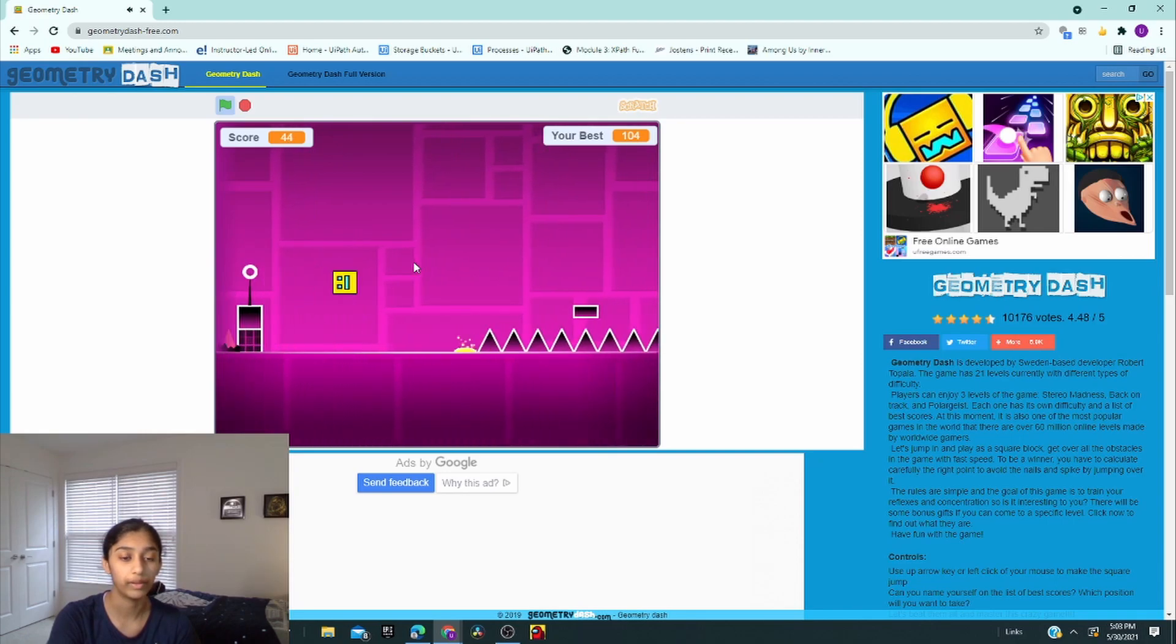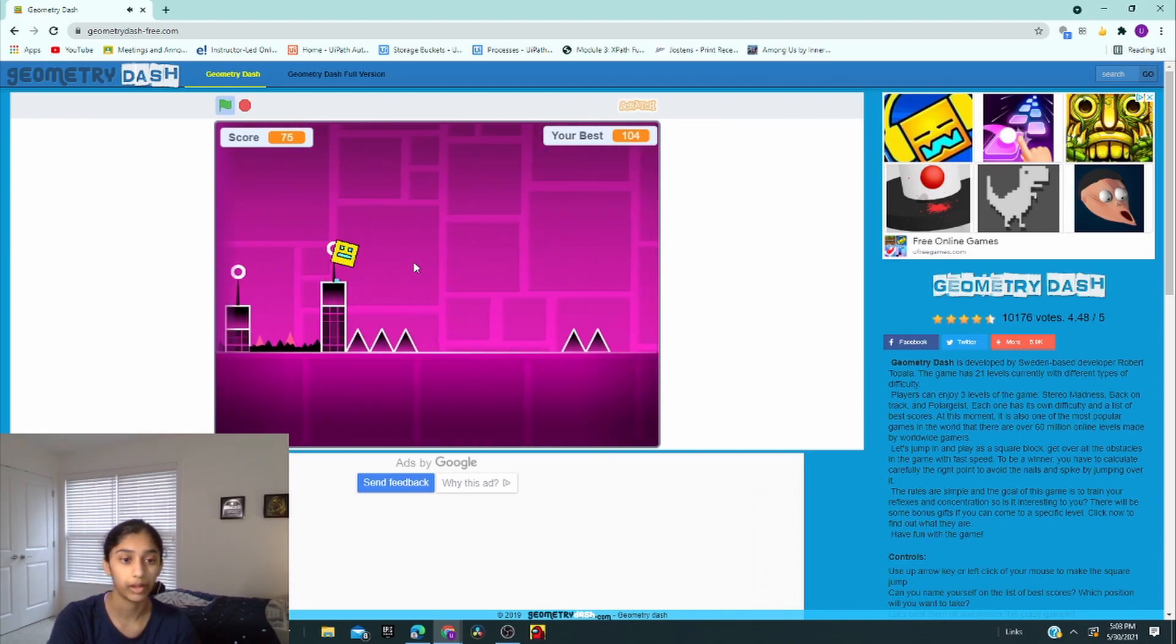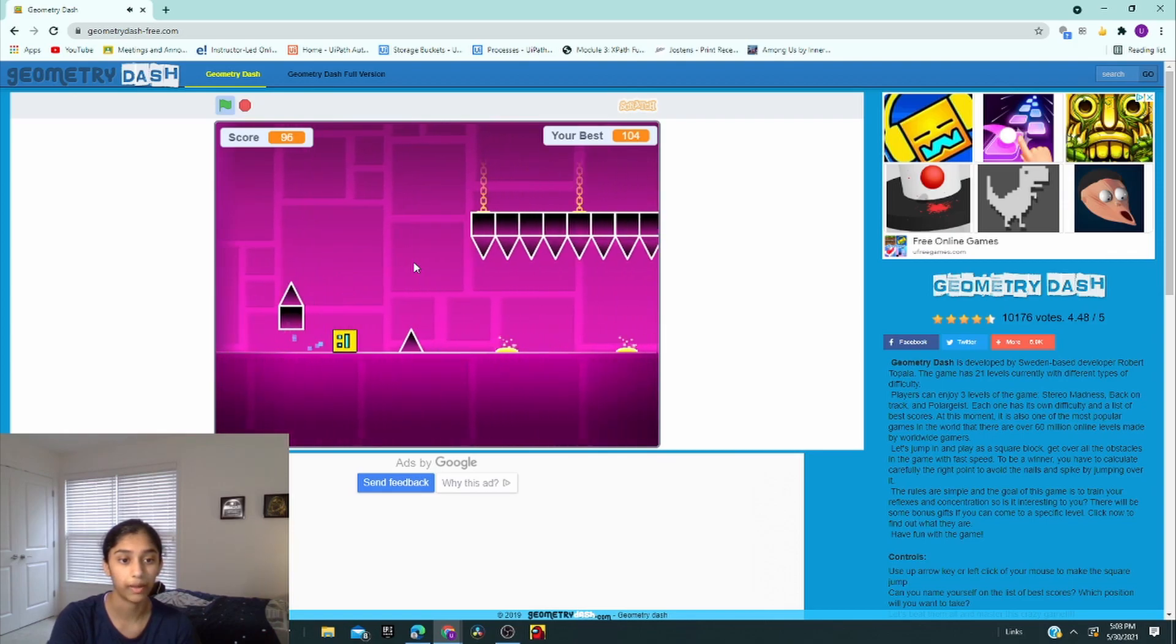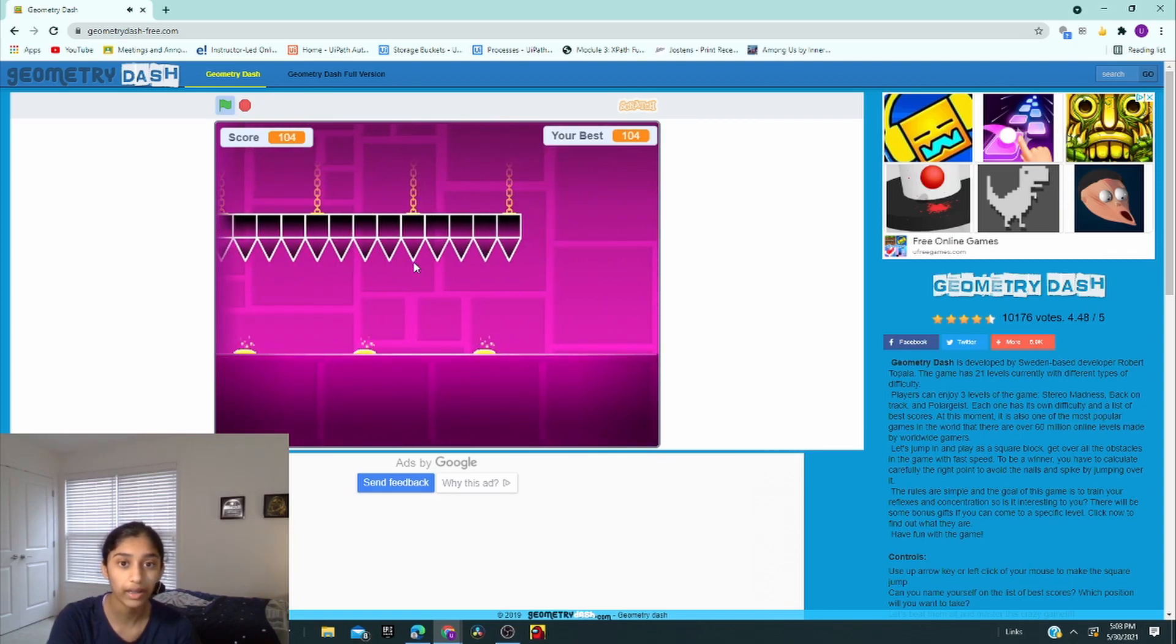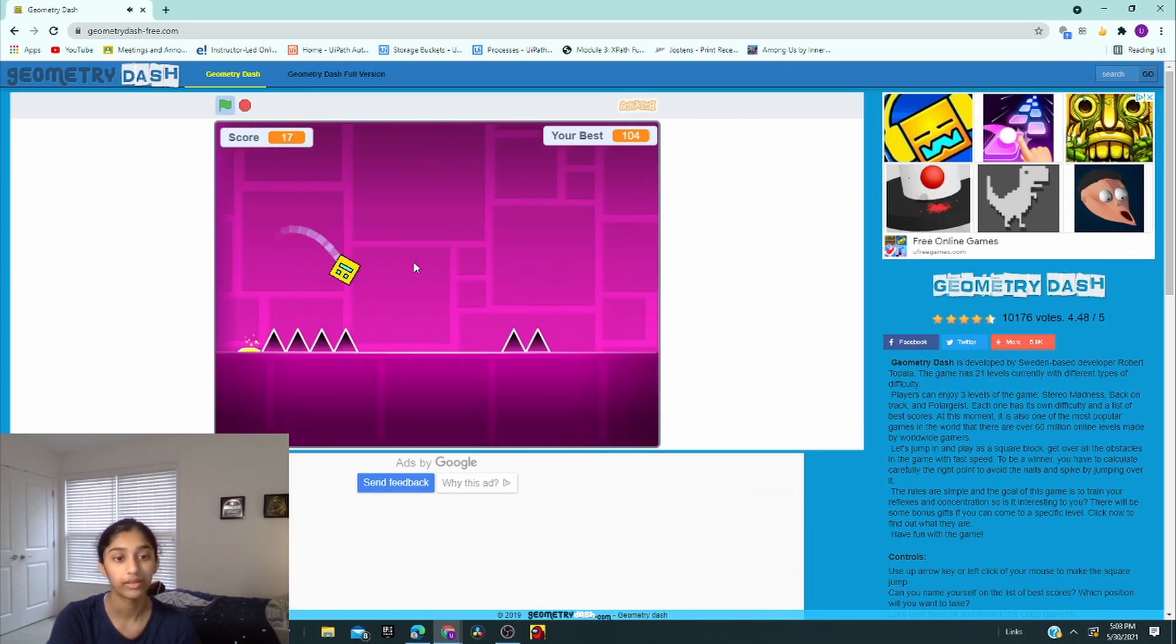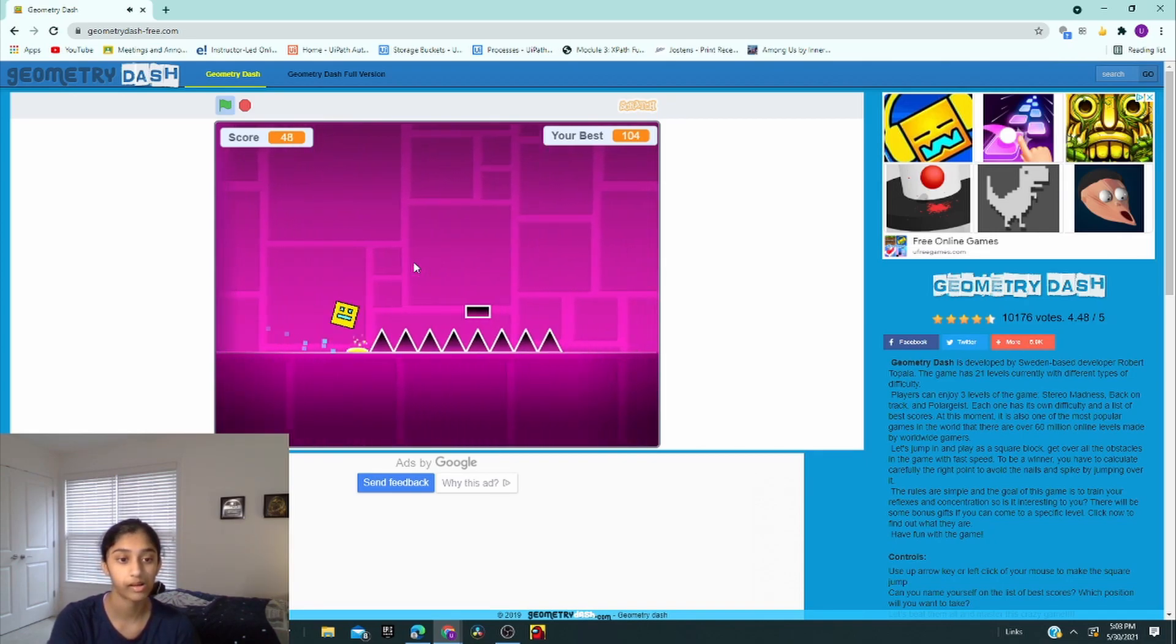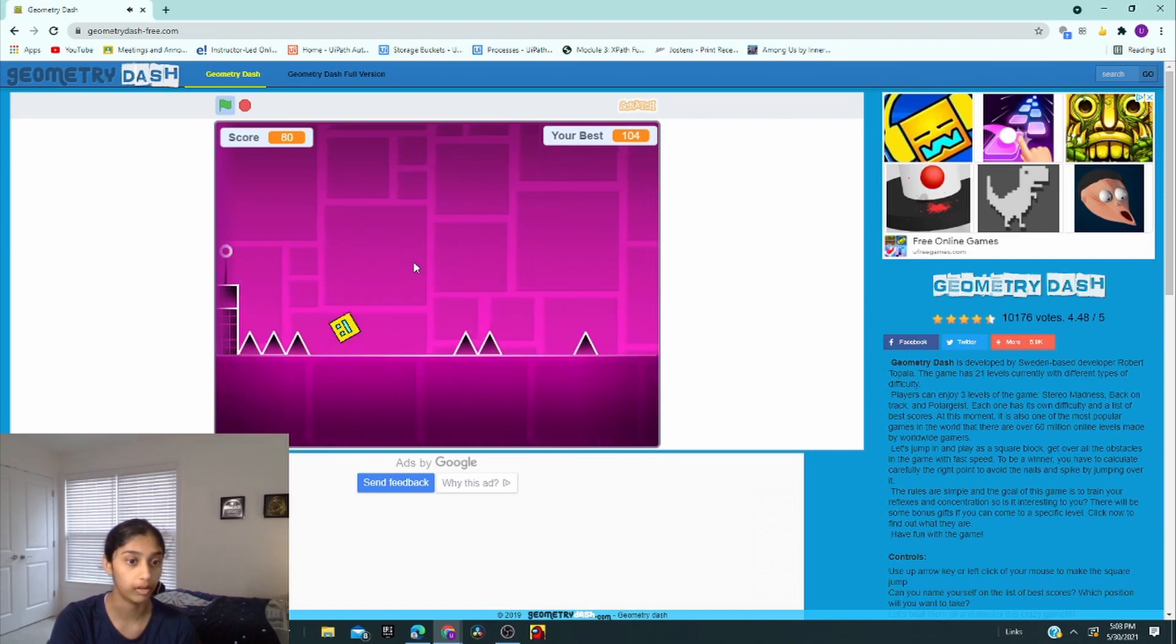So yeah, and if I go on those yellow things, it'll make me go up and it will make me hit those spikes. So I have to dodge them. Well, I am. Okay, I've been past that before though.